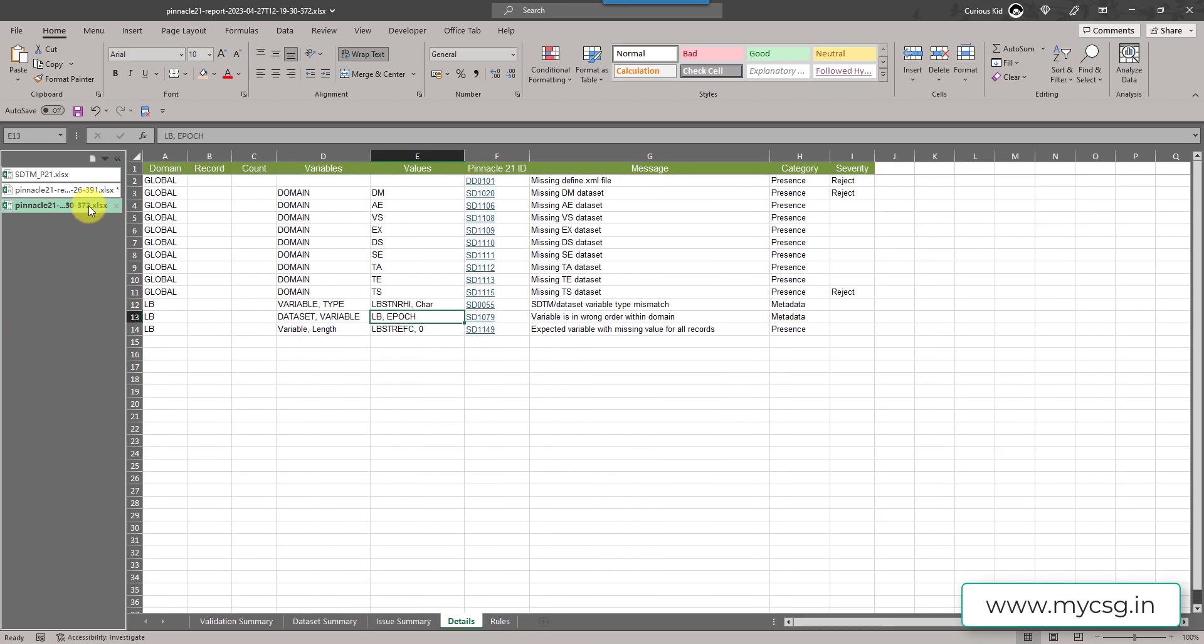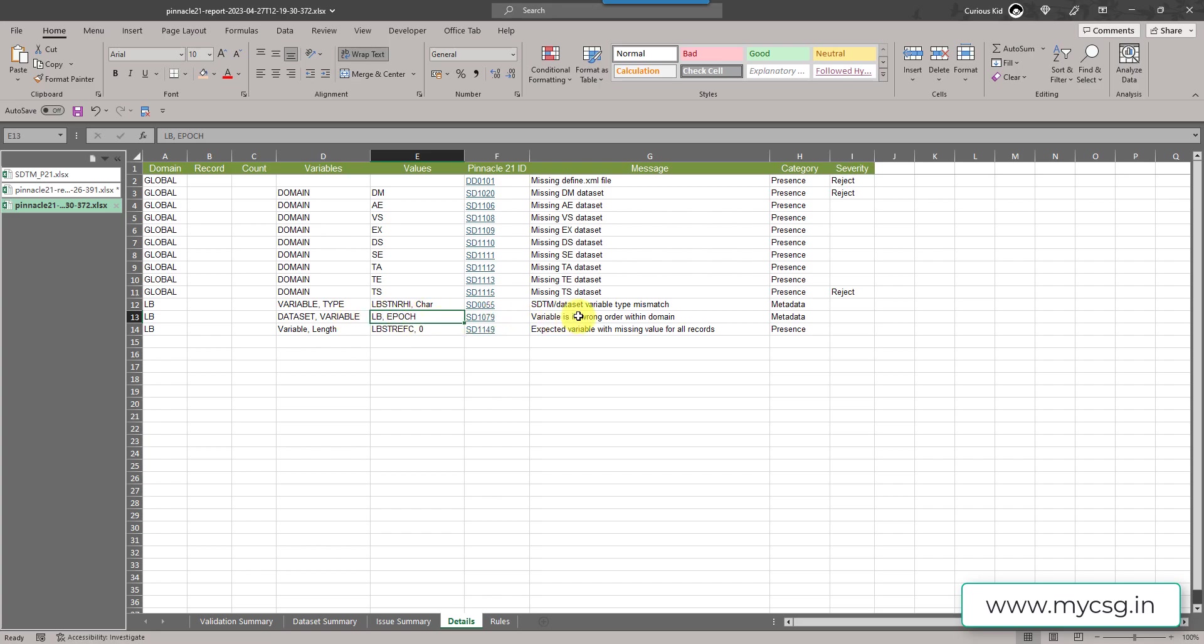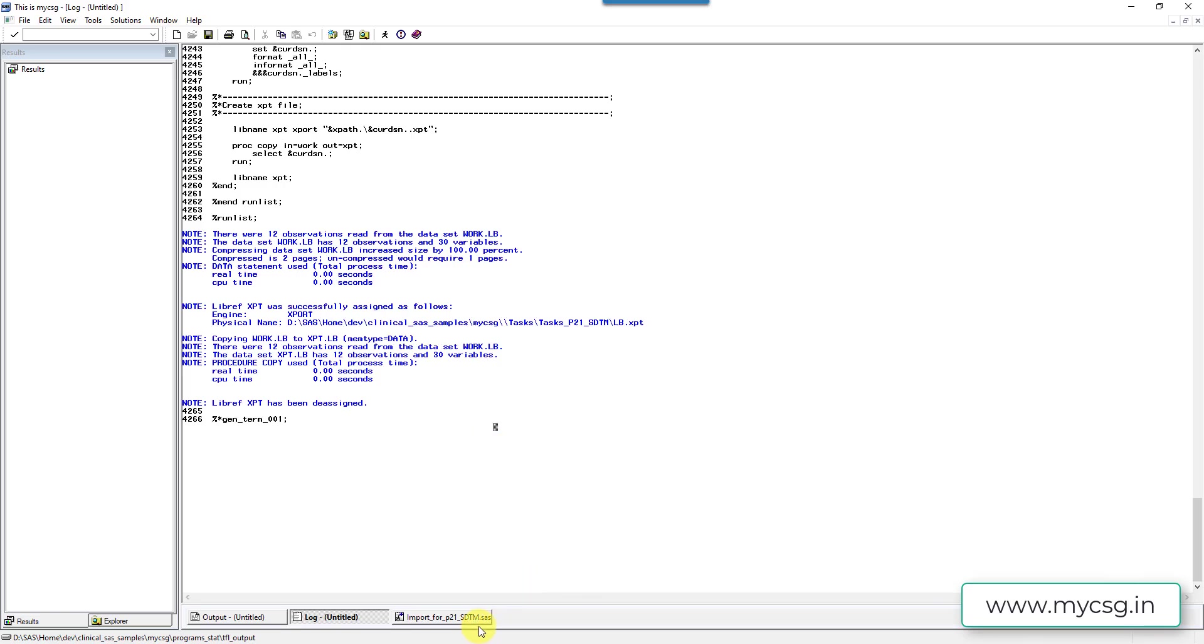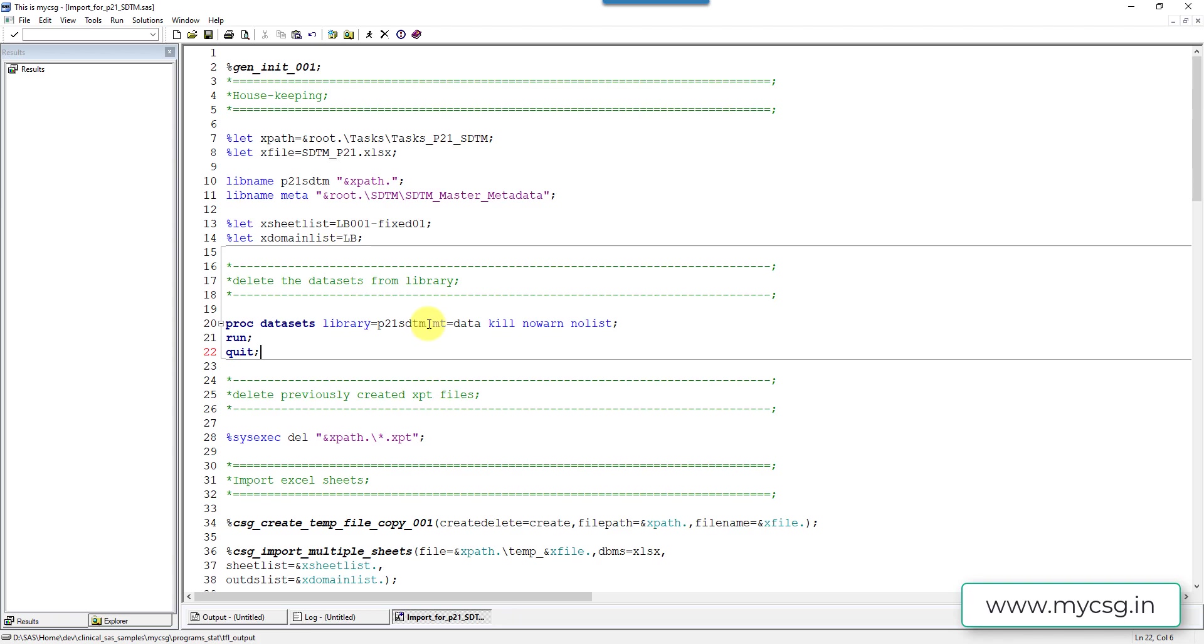So I have fixed this now. And then let's go back to the report and see. So it said LBSTRFC was missing earlier. Now the variable itself was not present earlier. Now we have added the variable and it said as expected variable with missing value for all records. So it is cautioning us to go back and cross check if we had missed something when assigning or creating these variables as all of them had missing values. So now for this video, I will not try to put any values for STRFC. I will just leave as is. In the next step, we will try to fix this EPOCH variable thing. So I have already done that in LBfixed02 sheet. So I will try to import that one and then try to recreate the report.